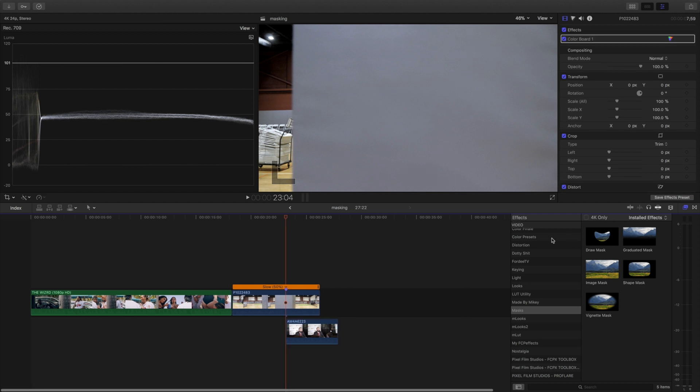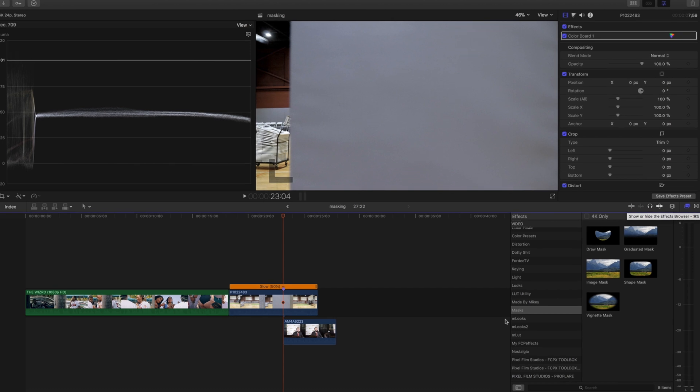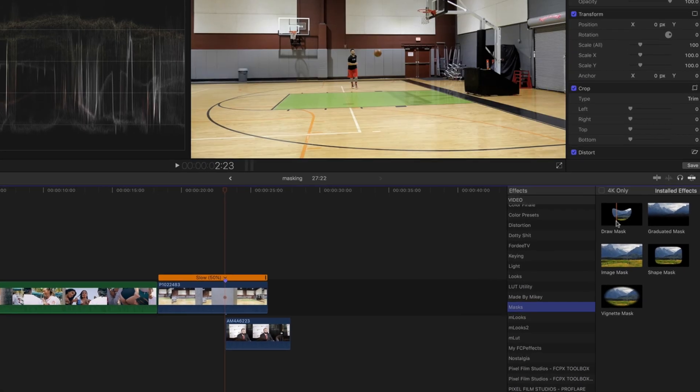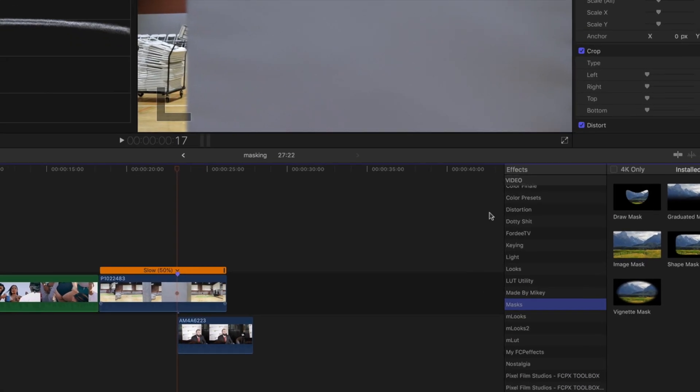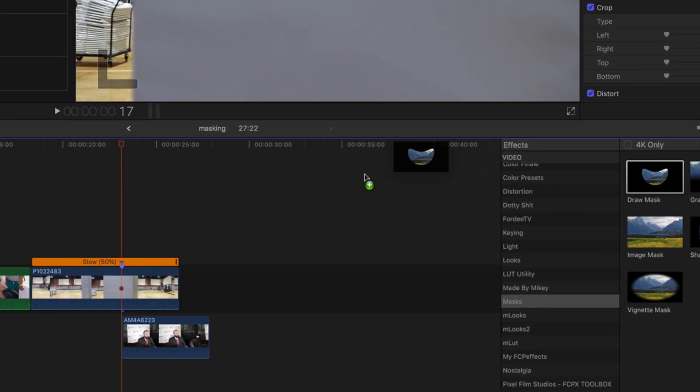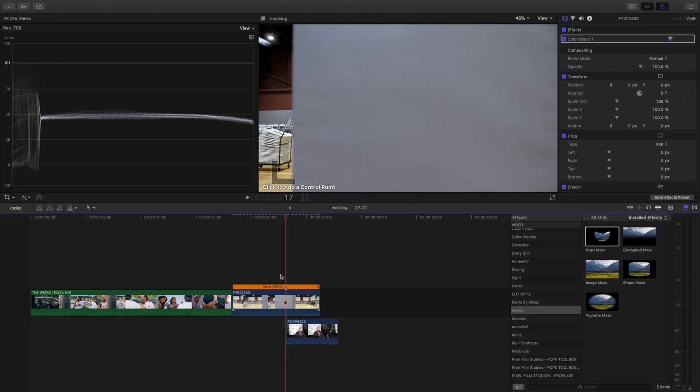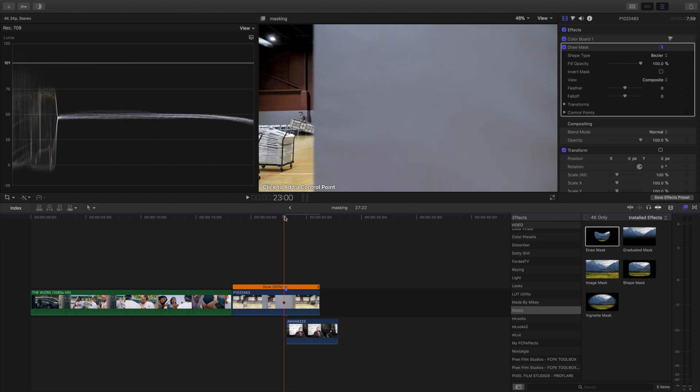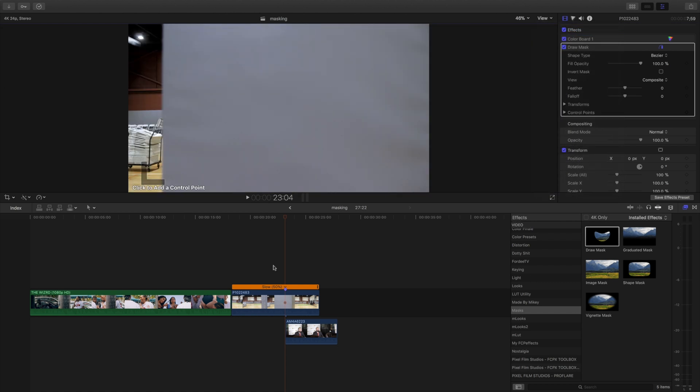Once I do that we're going to come over here and we're going to go under mask and we're going to place a draw mask on the top scene right here, on the slow motion scene. Now it doesn't have to be 60 frames, I think it looks better. I'm going to hide that because I want to be all focused on this right here.